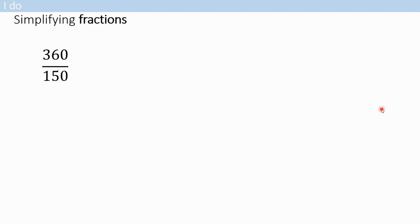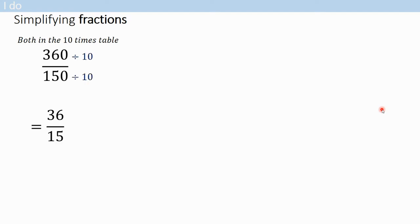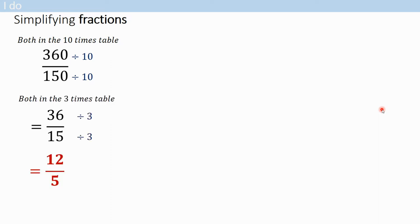You might have to simplify in a couple of steps. What do they both end in? What will you be dividing them both by? I hope you said 10 - so divide them both by 10, and then do it again. Both are in the three times table - divide them both by three to get your final answer. Remember, if it doesn't say write as a mixed fraction, leave it as an improper fraction. If you can't divide any more, you are done.